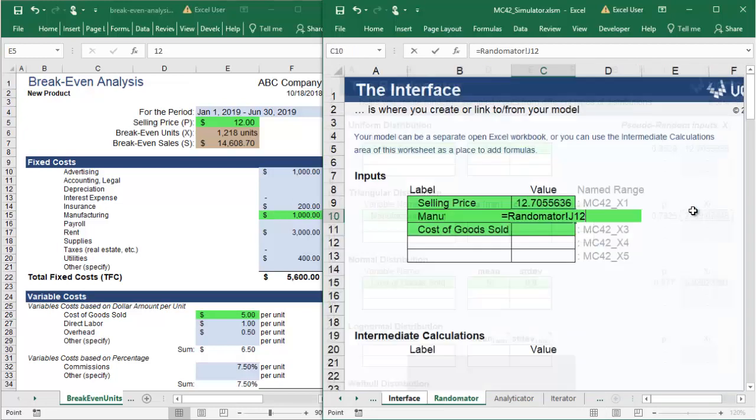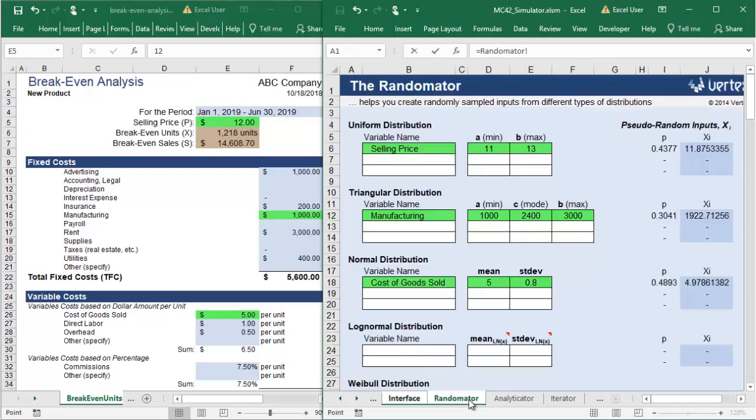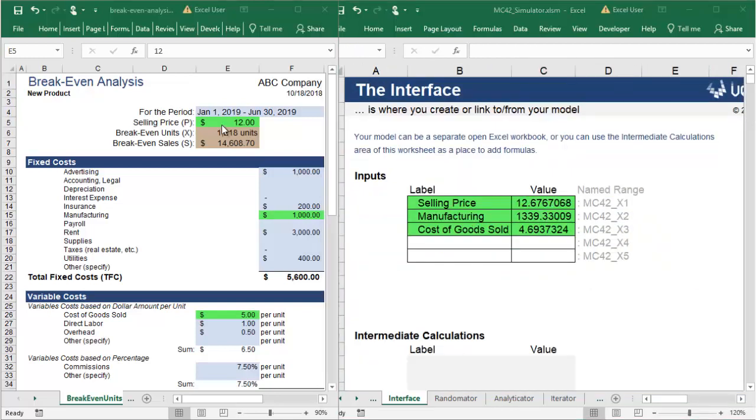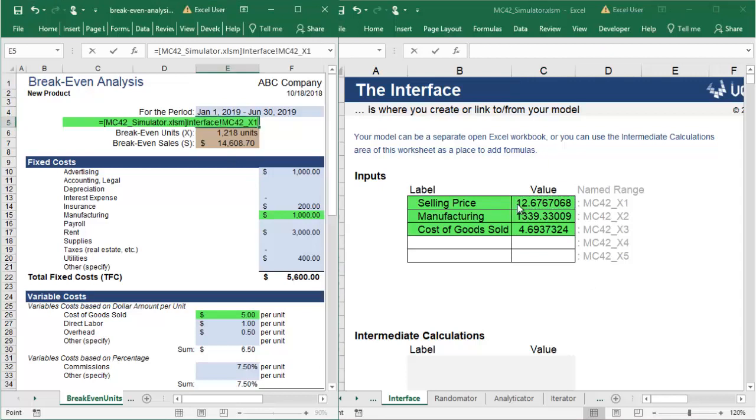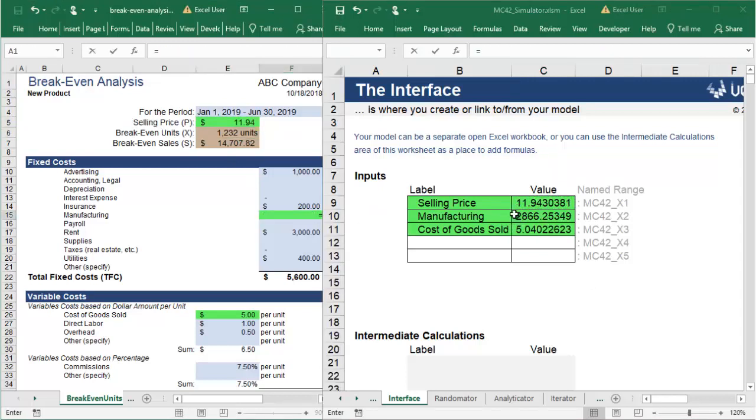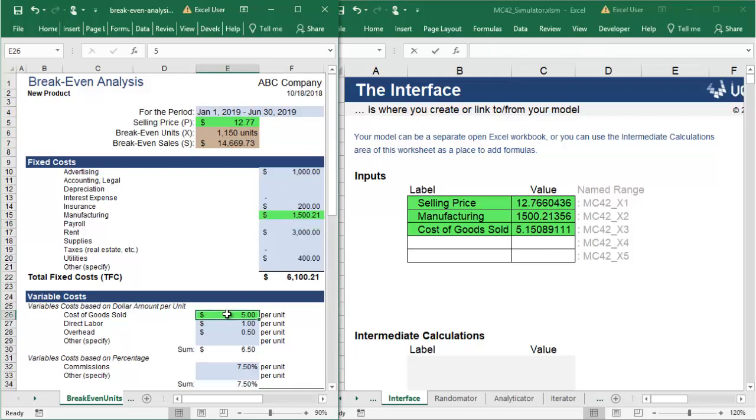Next, you will go to your breakeven analysis workbook and read in the randomized variables into your model. That way, your breakeven workbook can use the randomized input values to determine the breakeven units and sales.